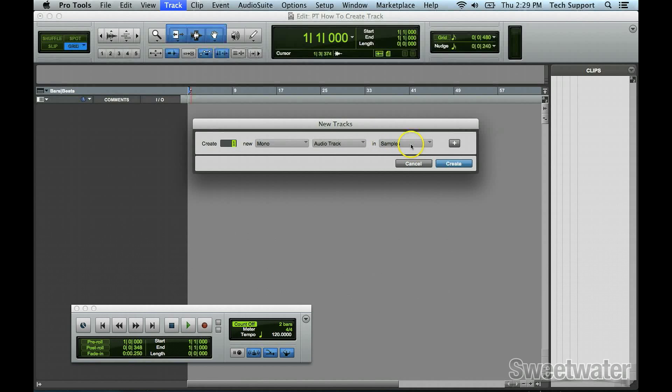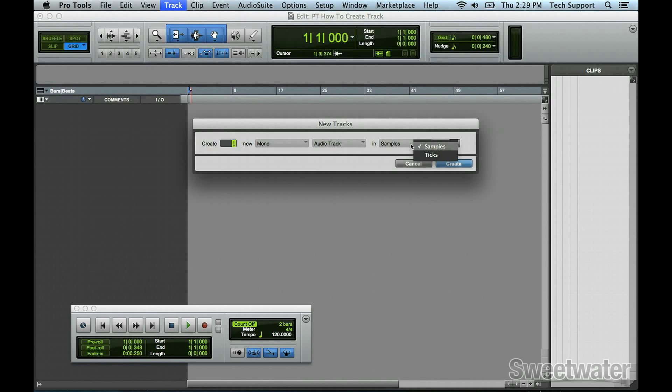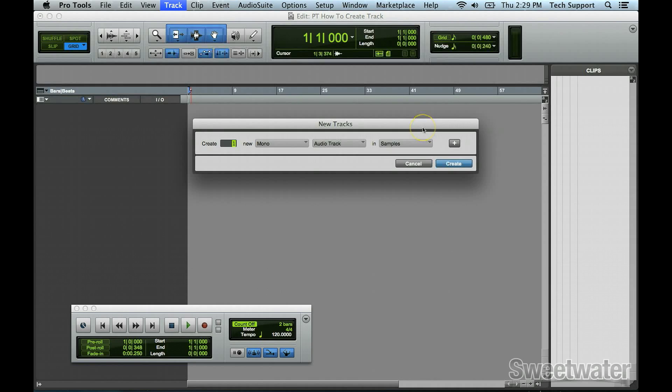The last box allows you to select samples or ticks. Choosing samples will work for most situations, but if you're going to have your time scale set to bars and beats, you may want to select ticks instead. I'm just creating an audio track, so I'm going to leave it at samples.